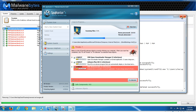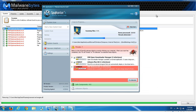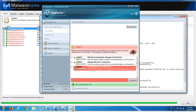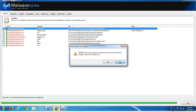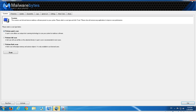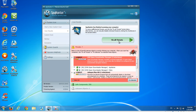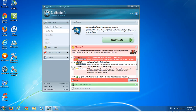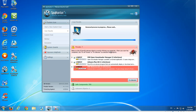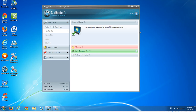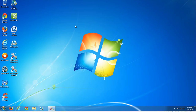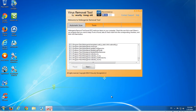SpyHunter as well does not have this program in the database. Let's see what the removal tool found. I will fix those minor threats; however, it may appear later in the database — maybe not, because it's actually not malicious. This is a manager to operate your Android phone.